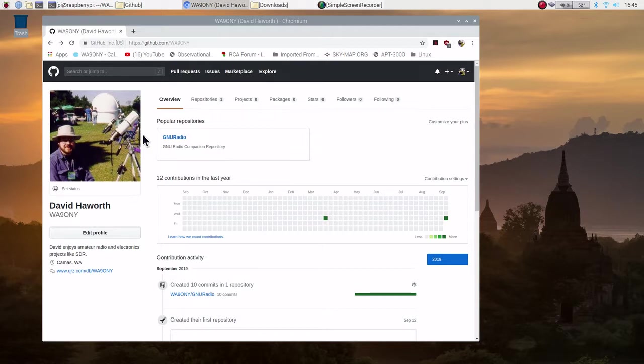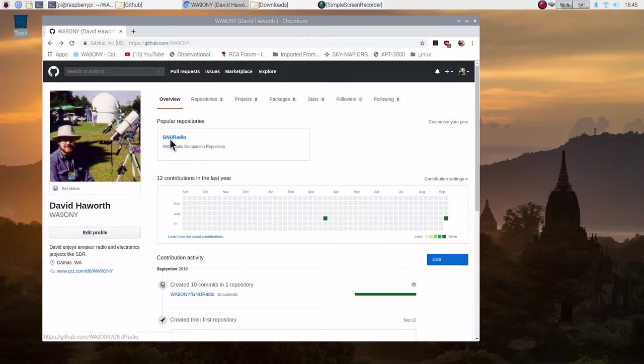This is a free public repository. I've created a repository for GNU Radio. Let's go ahead and click on that.